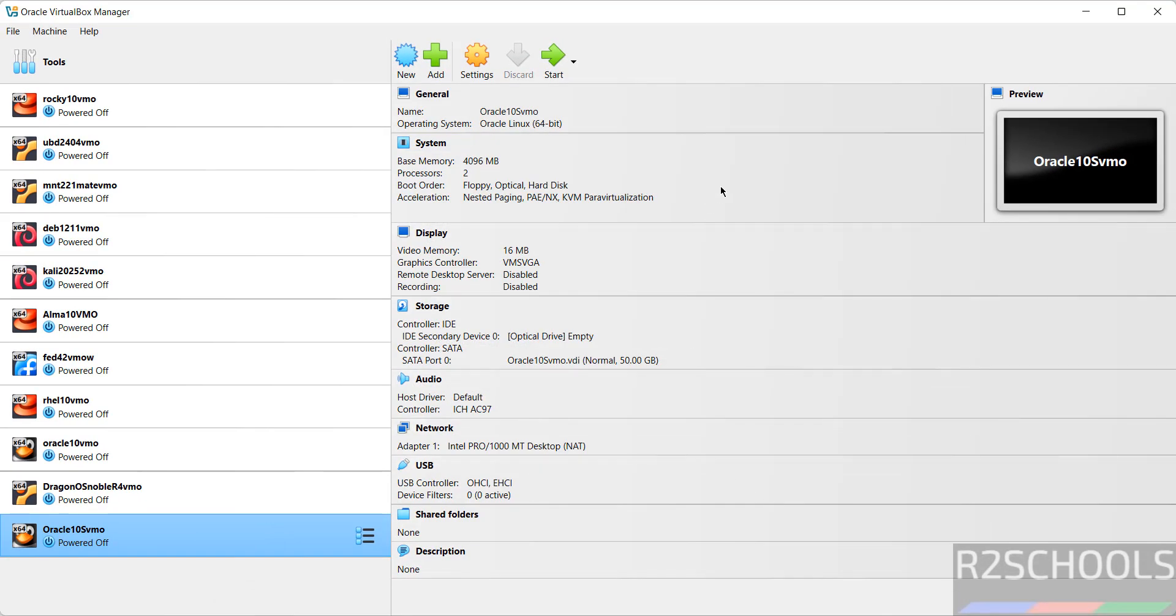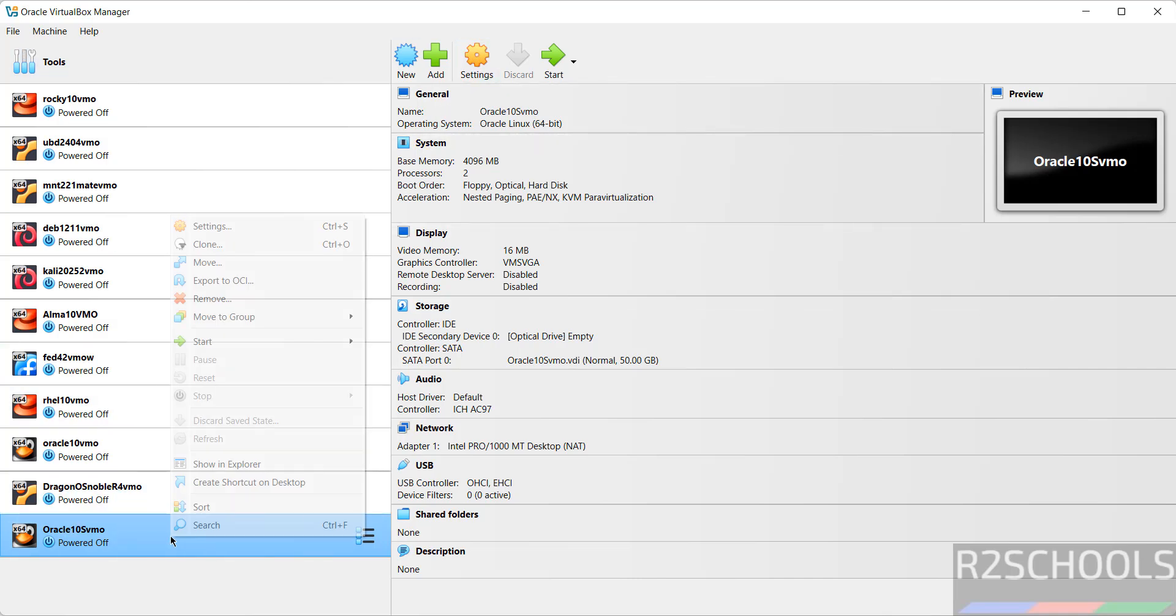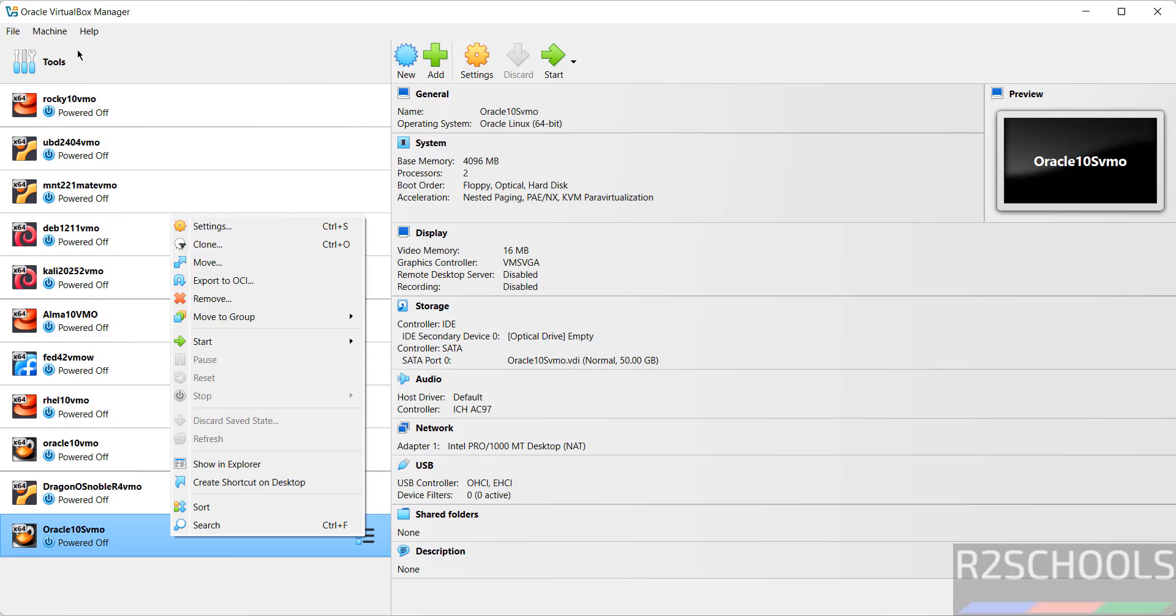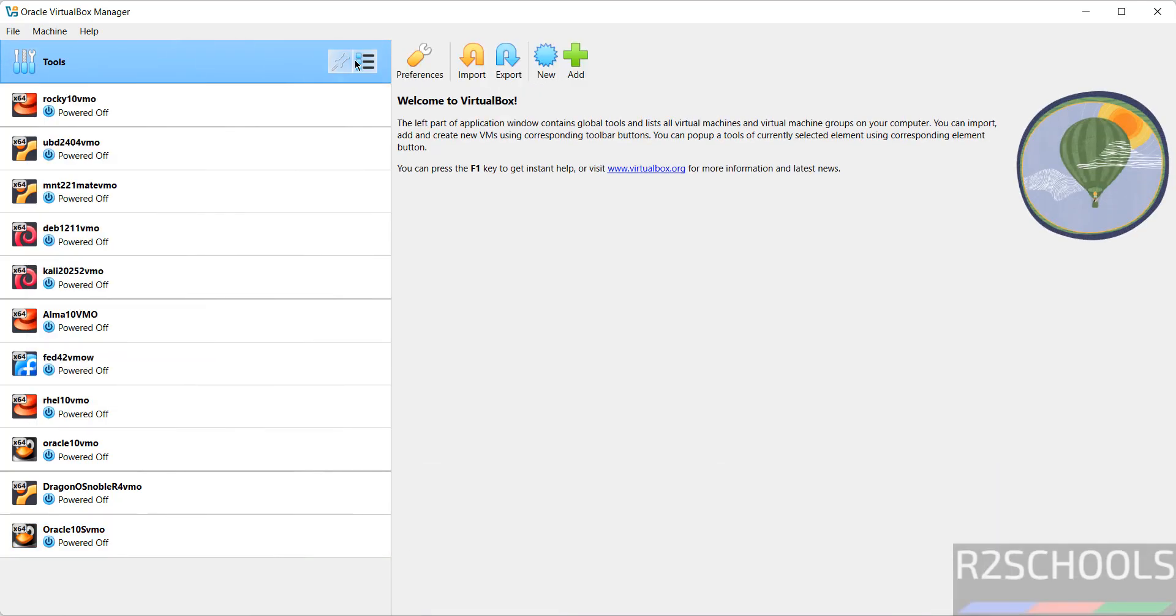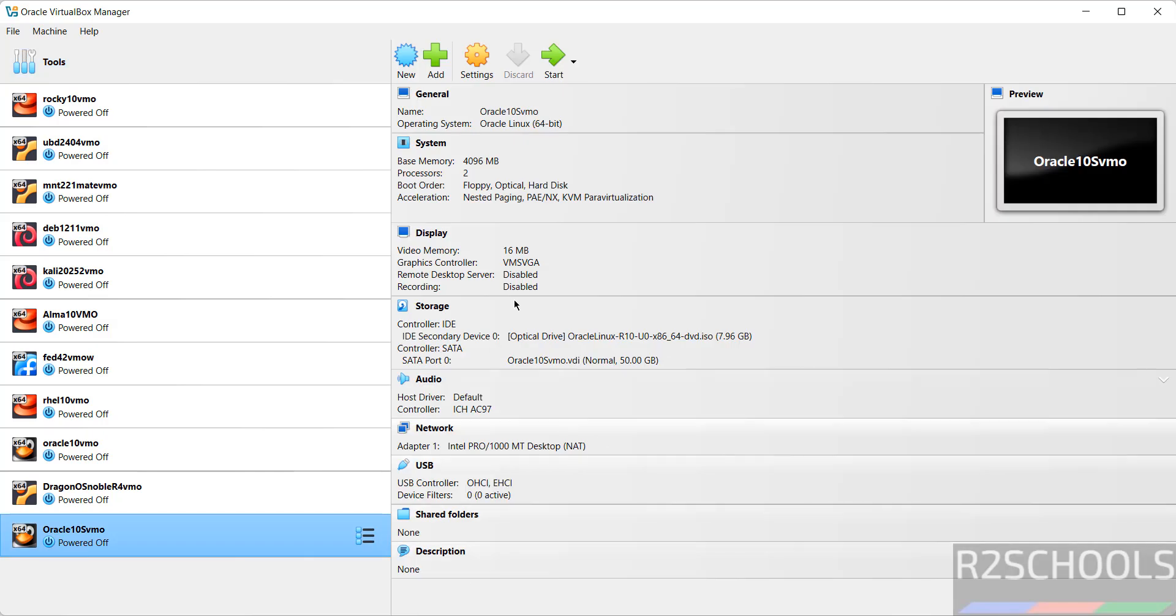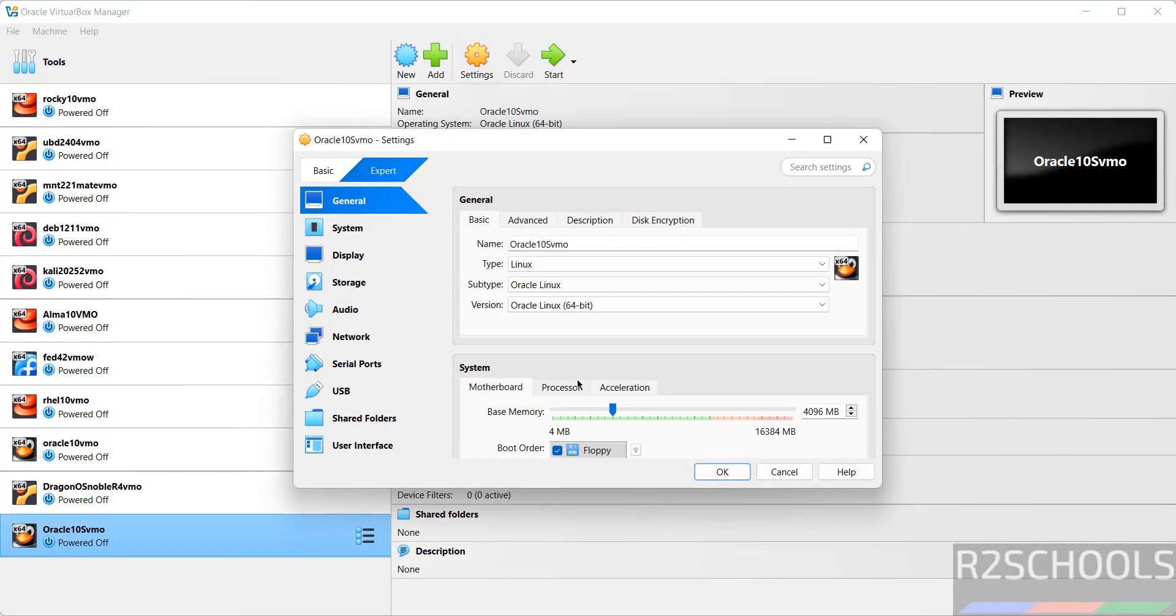Still if I want to modify the settings of this virtual machine, select from this list and click on Settings. Or right click and select Settings. Or go to Machine and select Settings. All three options are same. Okay, the only option that I want to change is go to Settings, then System, then select Pointing Device to USB Tablet. Then click on OK.